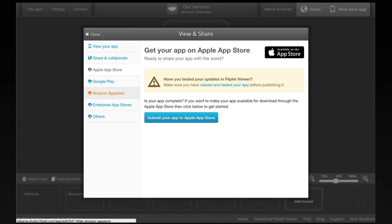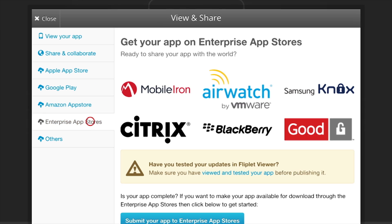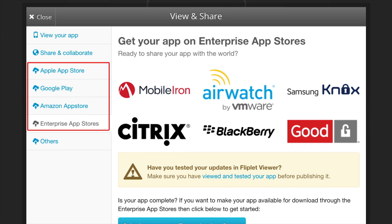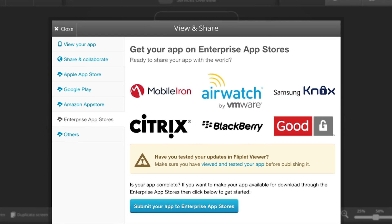Once you are happy with your app, you can use Fliplit Studio to publish it to an app store. Fliplit supports all the major app stores and we partner with many popular enterprise app stores.